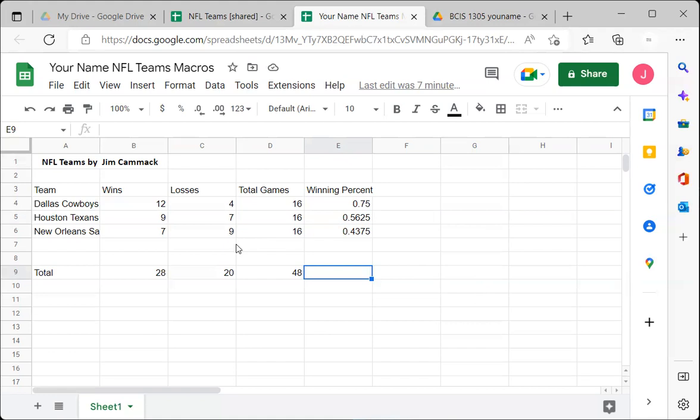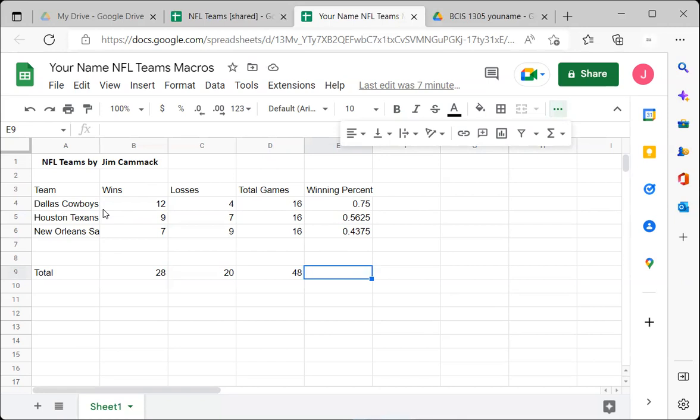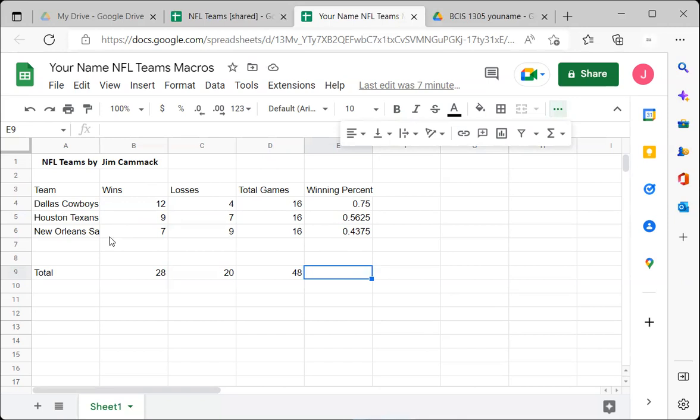For example, we'll come to row three and make the column headings boldface, wrap the text, and so forth. But I don't want to do it right now manually — I want to record me doing it so I can apply it later when I get a new file. So I'm going to record myself formatting this spreadsheet and then play it back later.